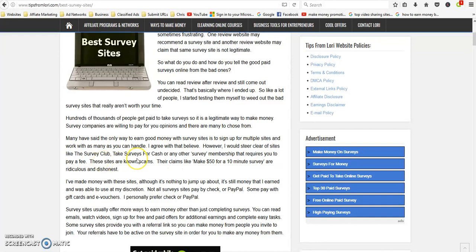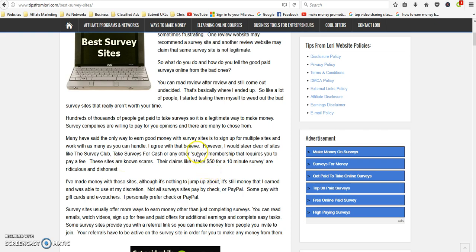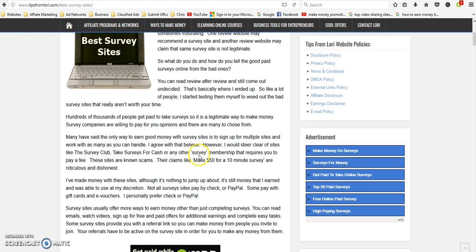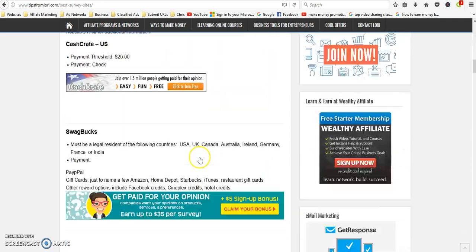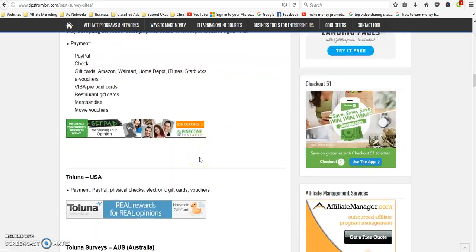But definitely stay away from the survey membership clubs because those usually cost you money to join and then there might be some hidden fees that they don't tell you about. So I don't recommend joining the survey memberships, but all of these down here, these are all legit.